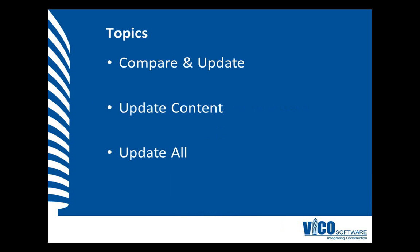In this session, we are again going to use the Compare and Update view to analyze the differences. This time, however, we will use the Update function to copy data from reference to project. To copy all content from reference to project, you can use the Update All function.